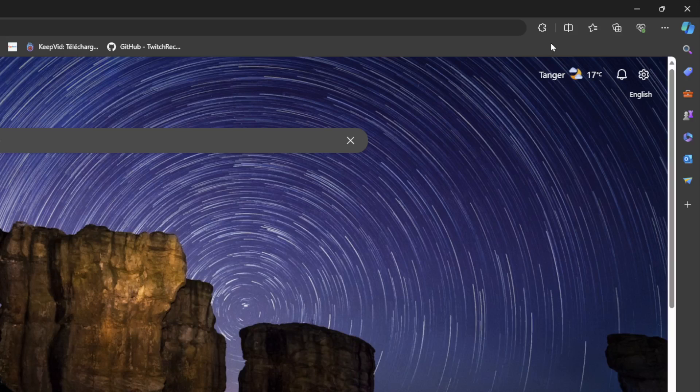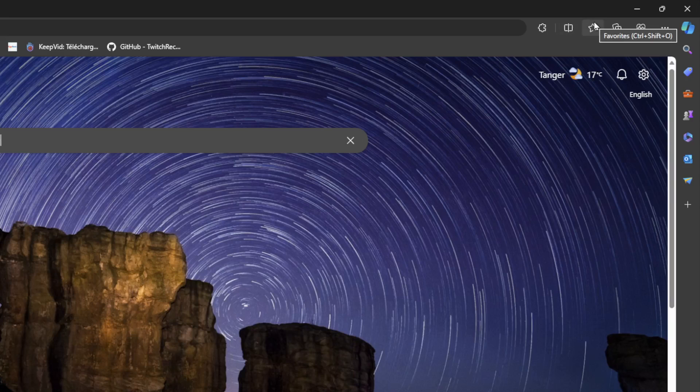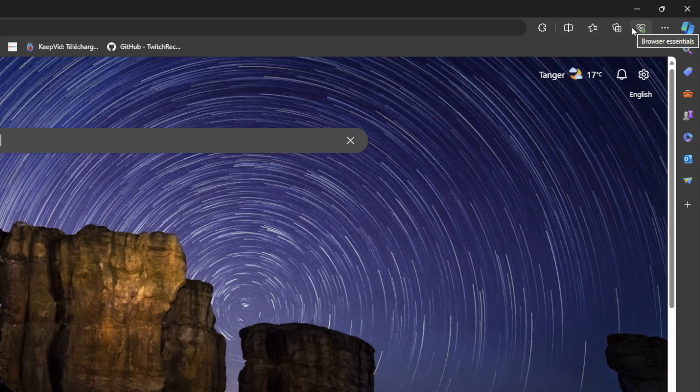the top right corner, right here we're going to find extensions, split screen, favorites, collections. Here you're going to find browser essentials and right here you're going to find settings and more.